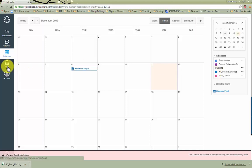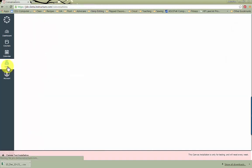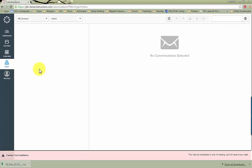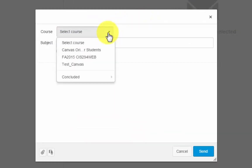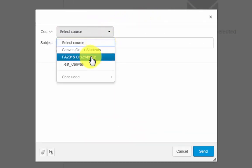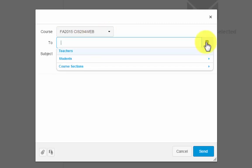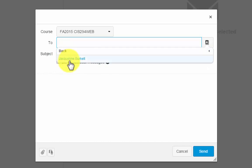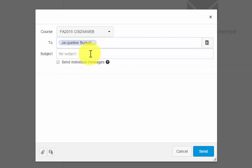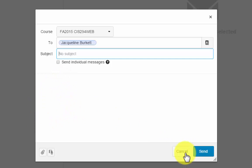You can go to Inbox to view messages from your instructor. It will show here, and you can also send an email to your instructor by clicking the New Message icon here. You simply select your course, click the icon here to view your teacher, add your subject, the body of your message, and click Send. You can also add an attachment if you need to.